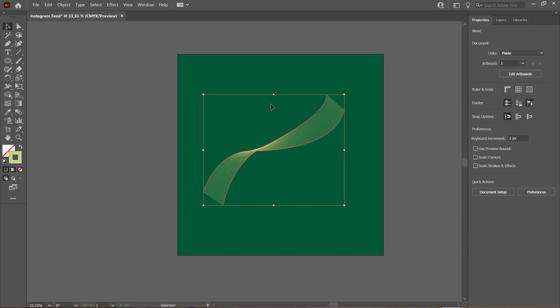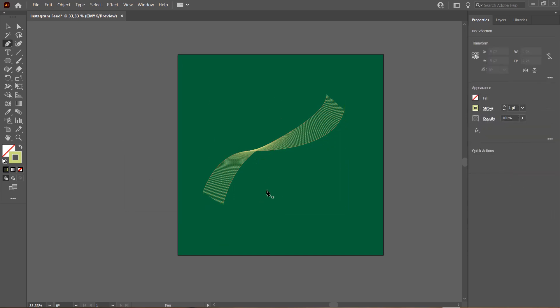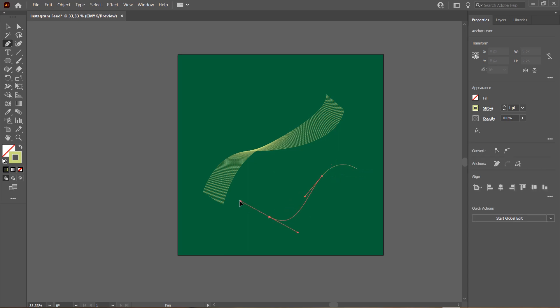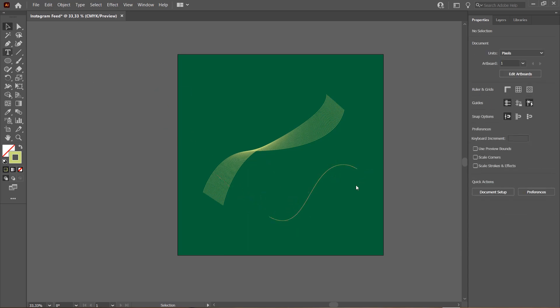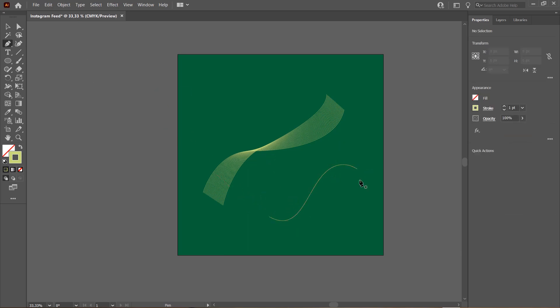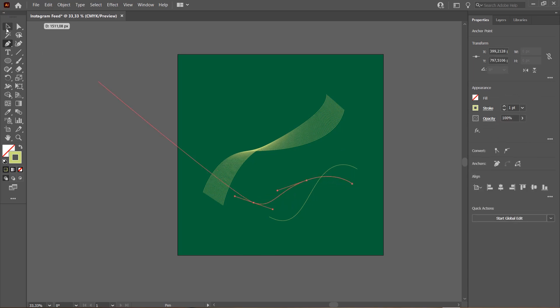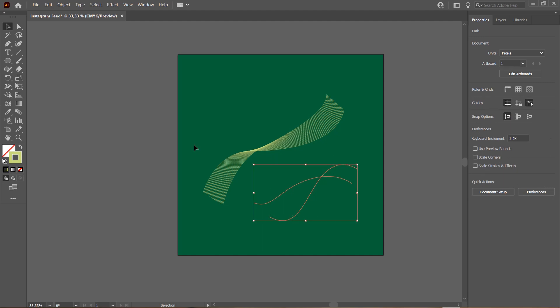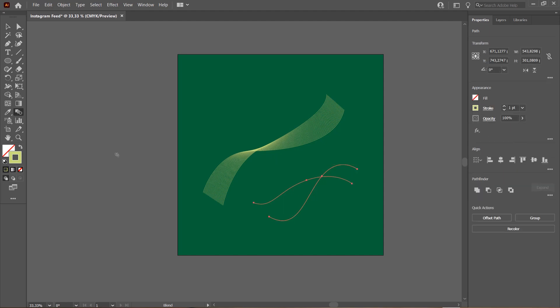And you can even make more random ones. This is totally up to you. Let's make another one. Again, blend these objects.